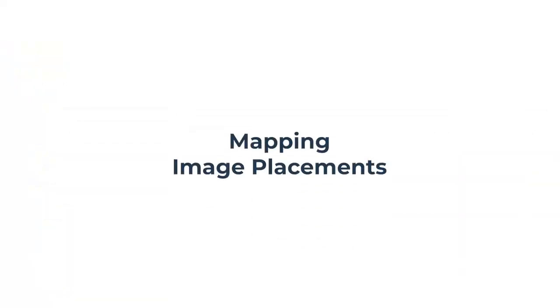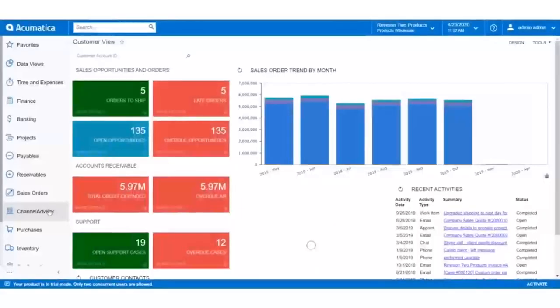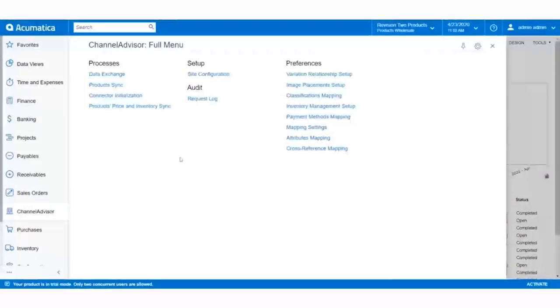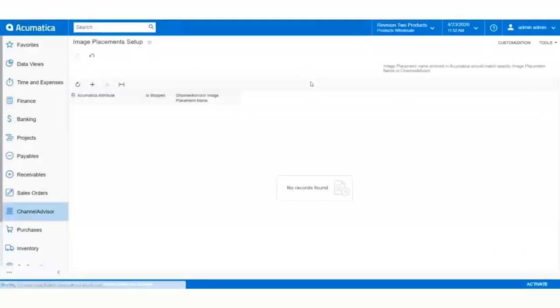Now that we've created image placement attributes in both Acumatica and Channel Advisor, we can map the two together so that product image data can move from Acumatica to Channel Advisor. In the Channel Advisor workspace in Acumatica, click Image Placement Setup.